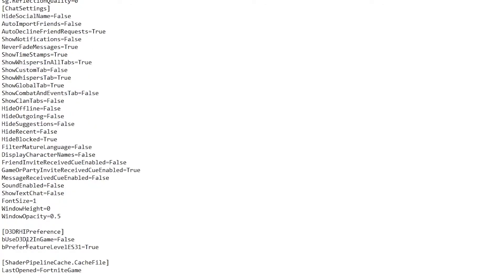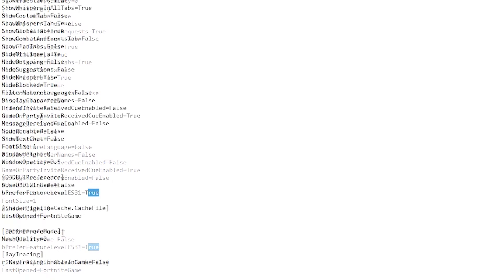Further down you'll find the DirectX and Performance Mode options. 'Prefer Feature Level ES31' is the performance mode setting — make sure to turn it on by setting it to 'true'. Next is the mesh level: set it to low or high according to your personal preference. By default it is set to 0 (low meshes); if you want high meshes, change it to 1. I'll go with 0 for better FPS.